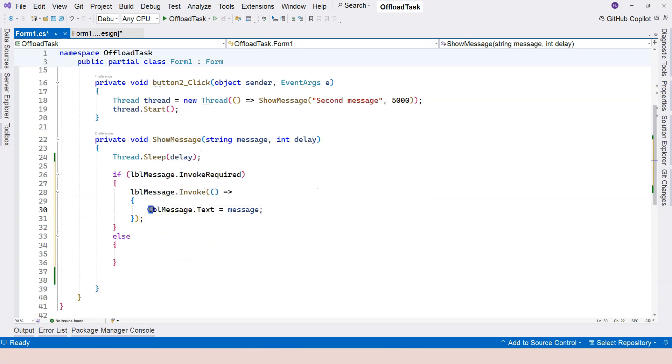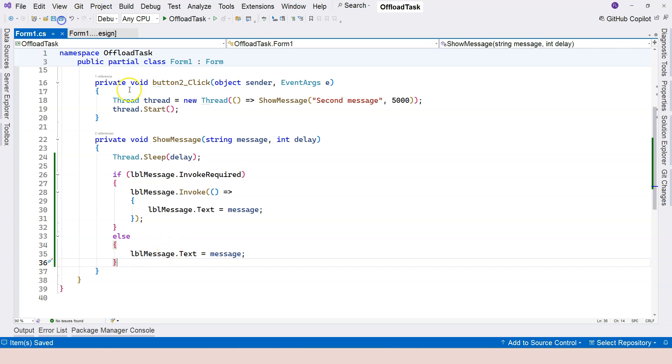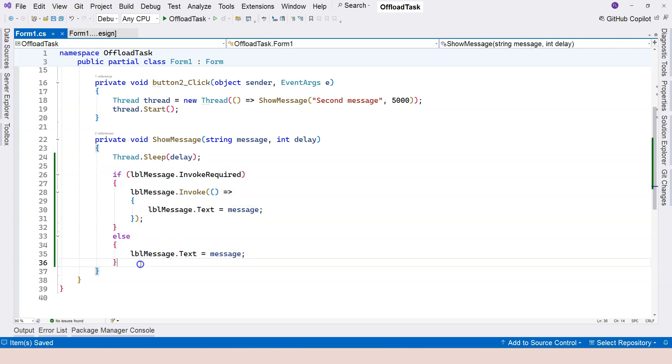This takes the guesswork away. You don't have to always be aware whether the invoke method needs to be used or not. You can just do this, and it will work for all cases.